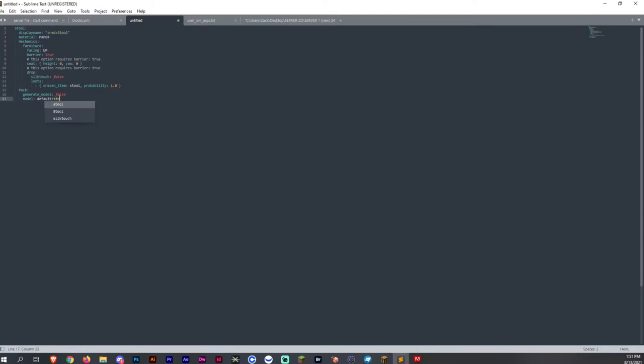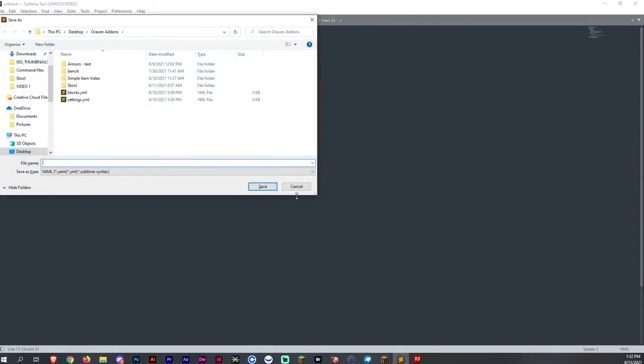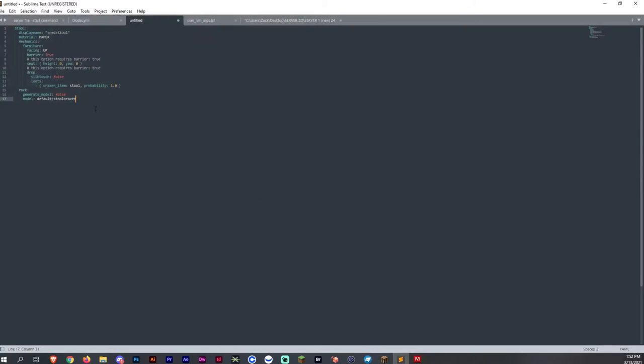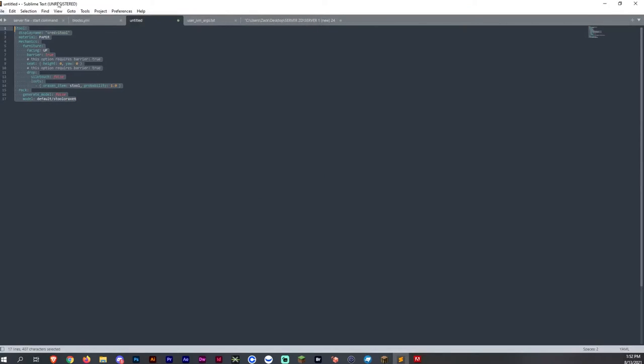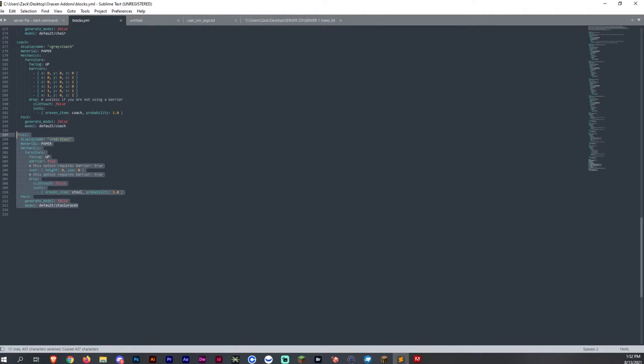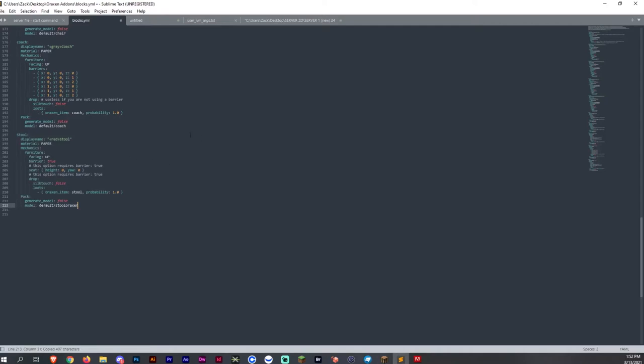So whatever your model name is called is what you're going to put there. So stool aroxen and then save. Or you can add it to your blocks YML, which is right here as well, stool.